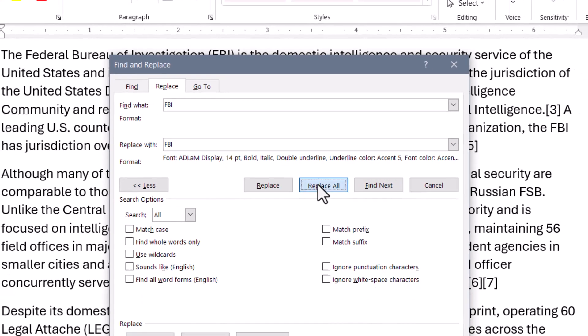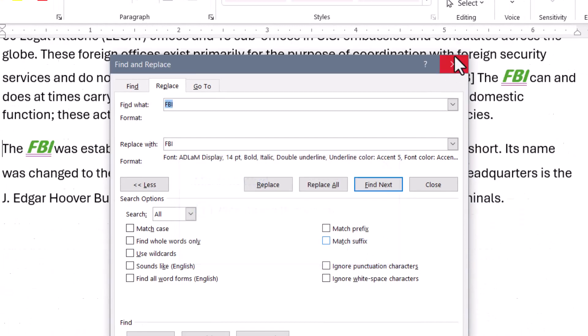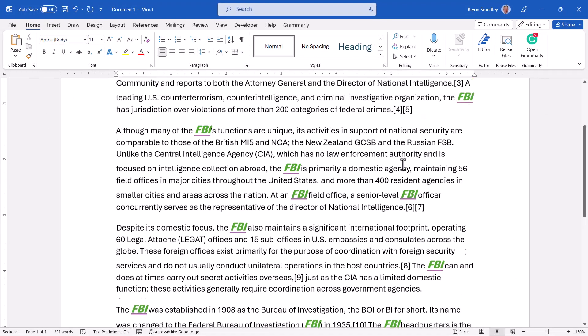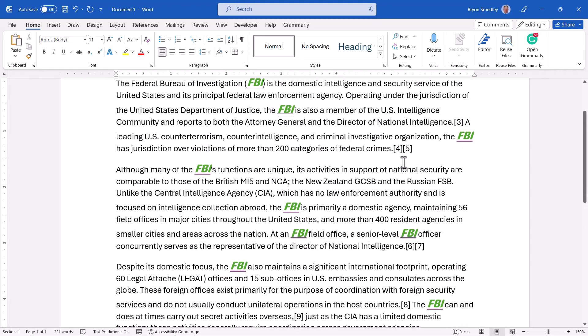A quick Replace All — 13 things found. Hit OK, close the dialog box, and we can see every single instance of FBI has now been formatted.